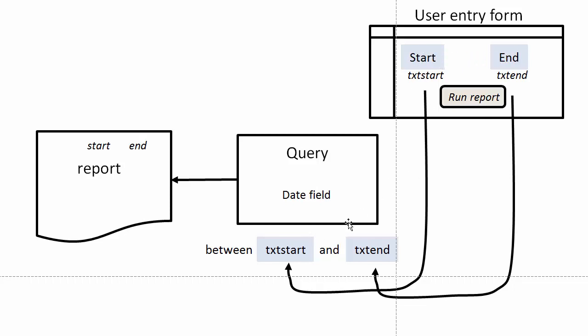Once it has the date, it can go ahead and produce the data set and the report can go ahead and be opened and viewed.